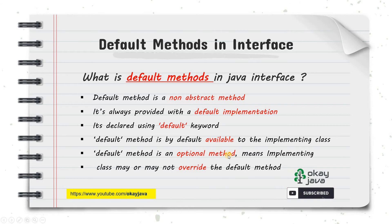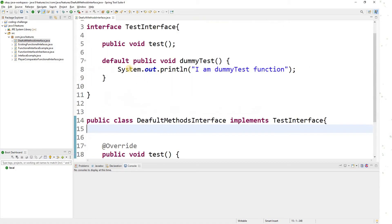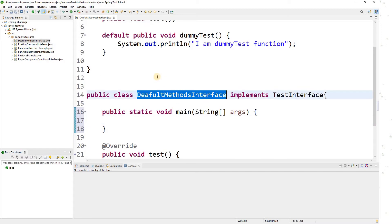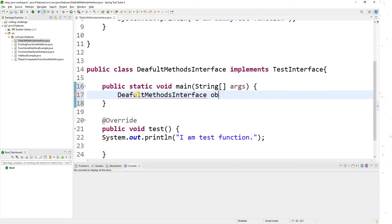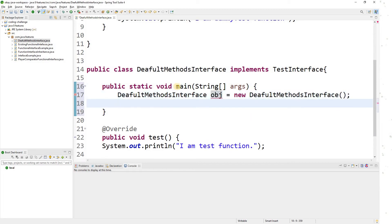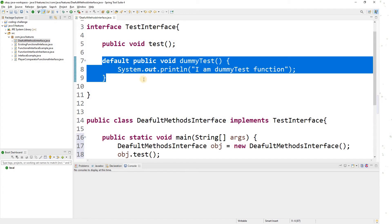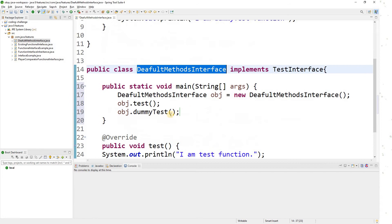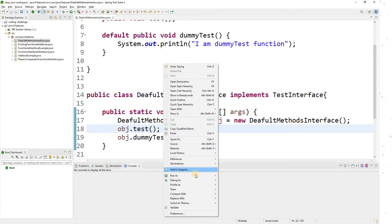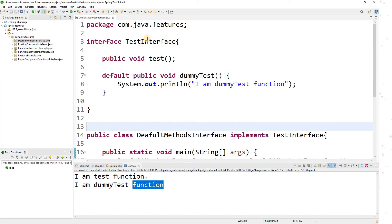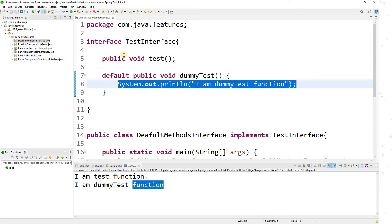Now I don't see any error in my class because it is a default method and it is optional — you don't have to provide the implementation. Let me create a main method and call this method. I'll create an object and call both 'test' and 'dummyTest'. The default method is by default available to the implementing class. When I run it, I see 'test function' and 'dummy test' — the code works perfectly fine.